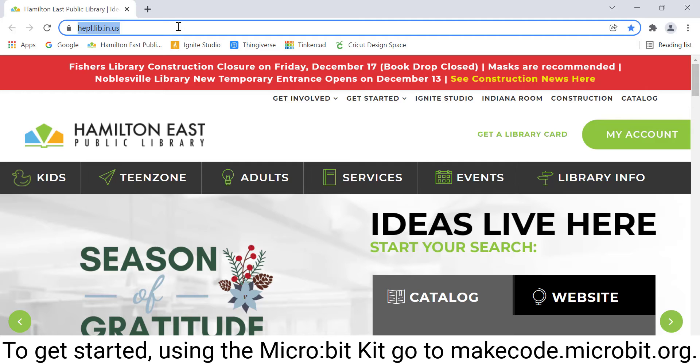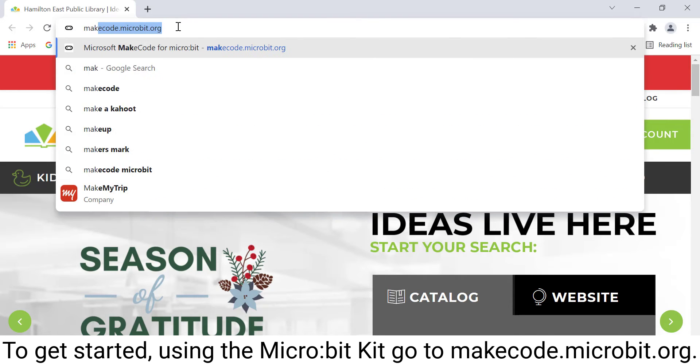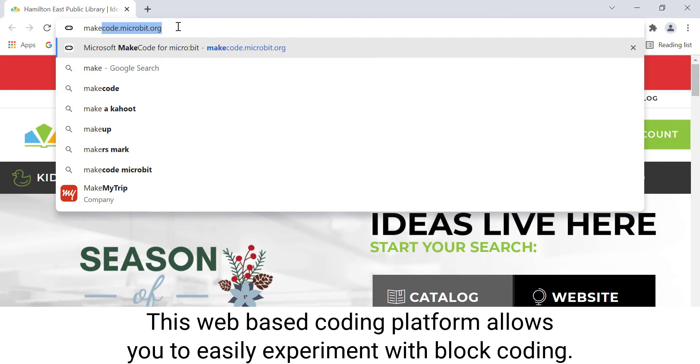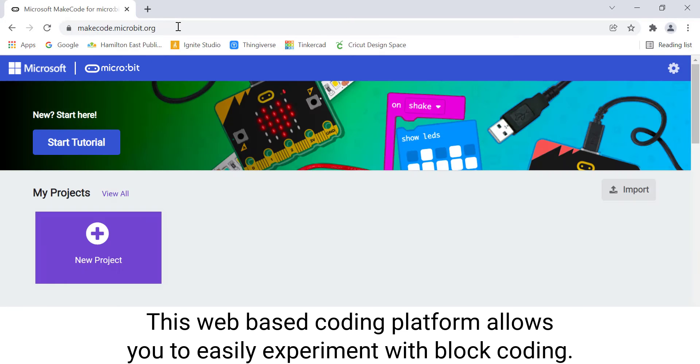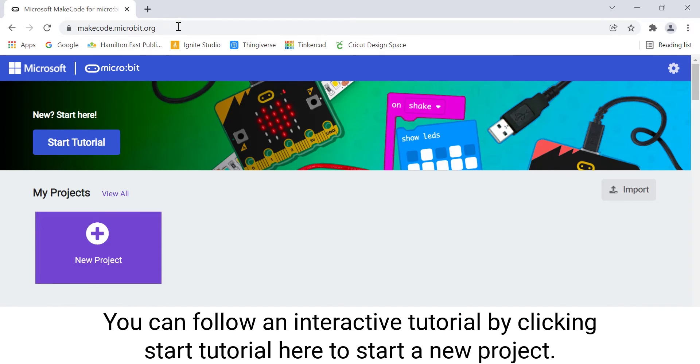To get started using the micro:bit kit, go to makecode.microbit.org. This web-based coding platform allows you to easily experiment with block coding.